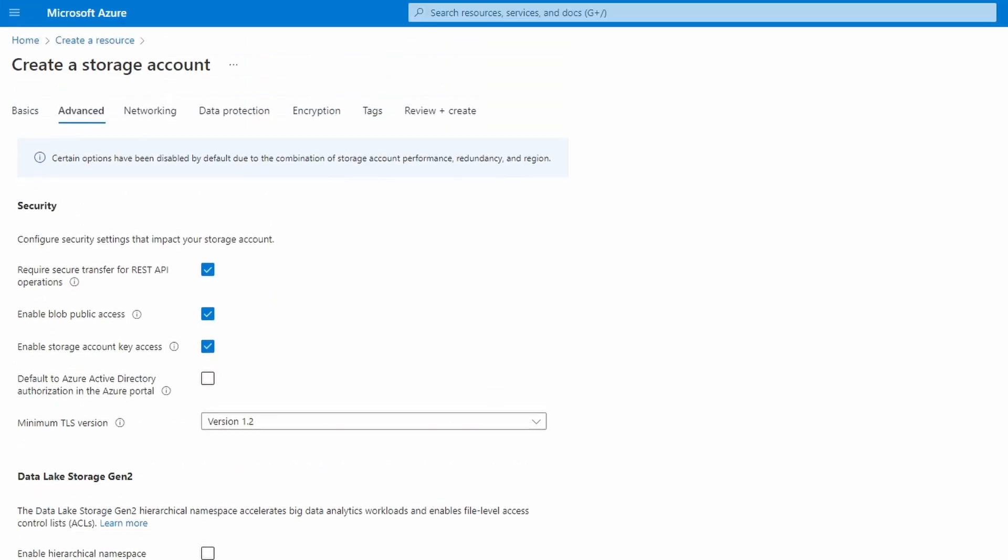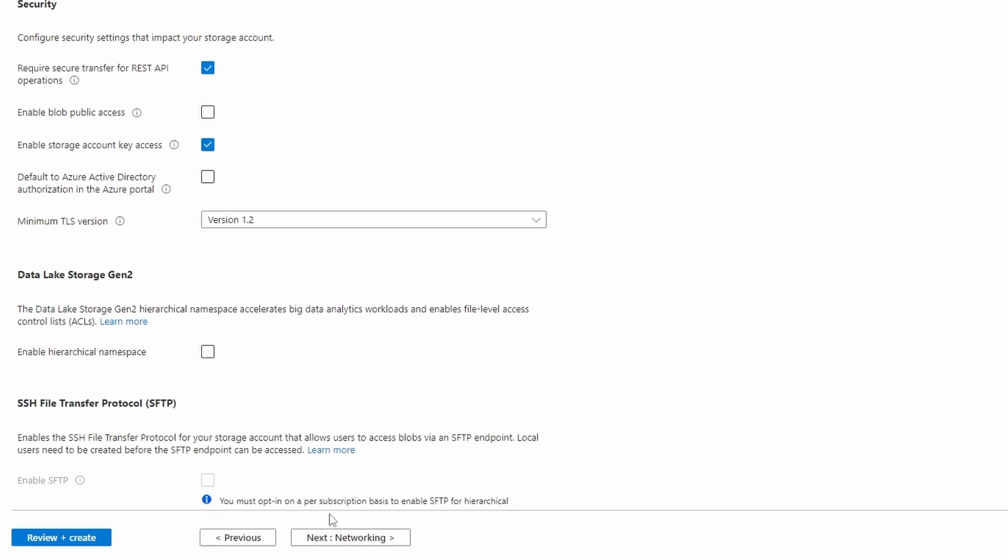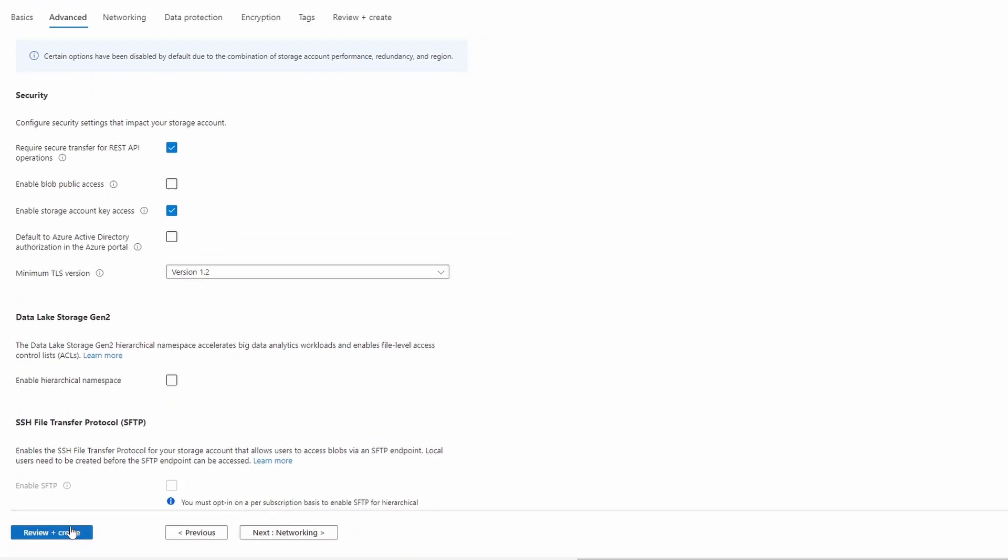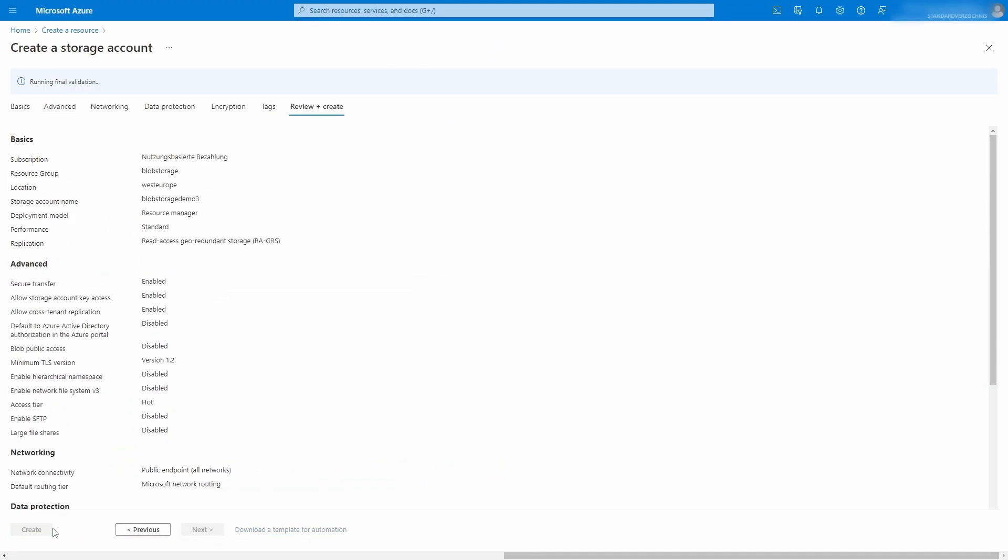In the Advanced tab, you can enable and disable different options. For example, you can disable the public Blob Access. That's what we do for this tutorial. For everything else, we use the default selection. The other tabs contain additional configuration options that we don't need to change for this tutorial. We click on the Review and Create button to review our service configuration and create the Azure storage account.